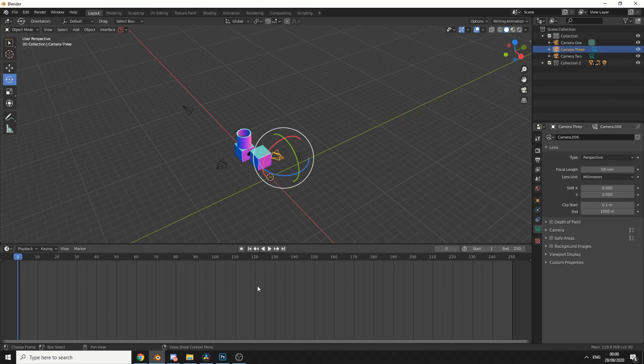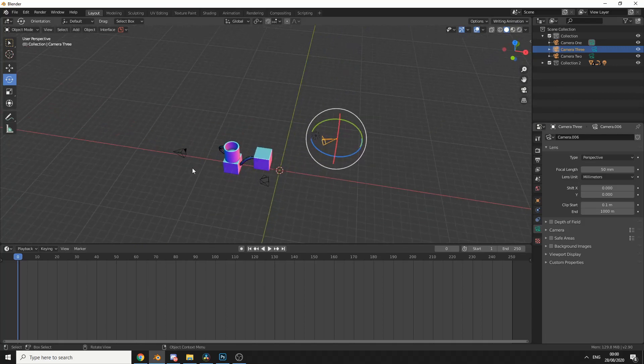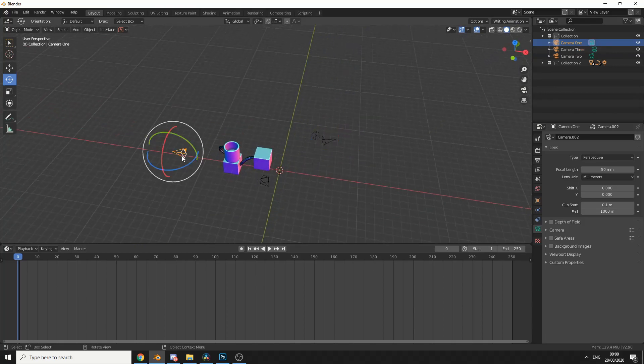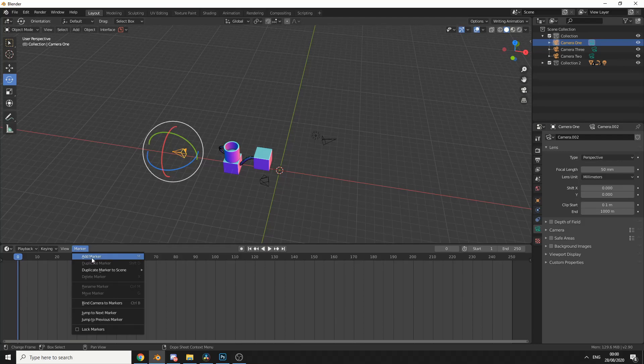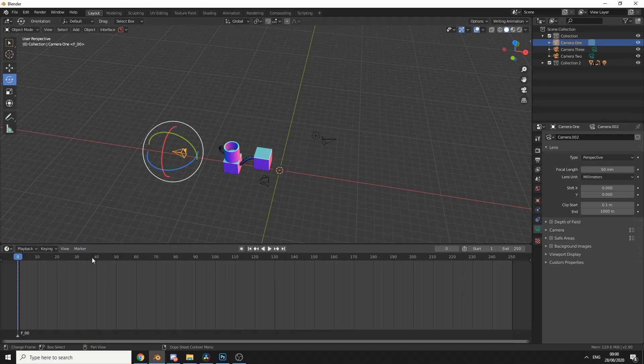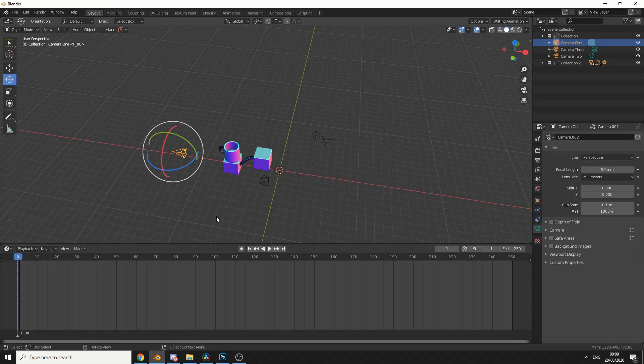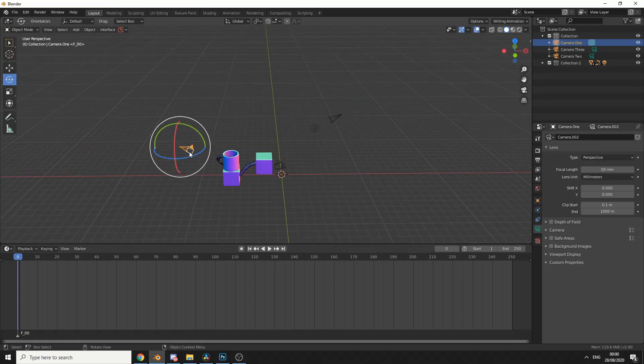Now we need to use a dope sheet and we need to create markers. Now this is very easy to do. The first thing I'm going to do is, let's say we use camera one. On frame zero, I can go to marker and I could hit add marker. Now we could use a keyboard shortcut, and this is M, and what we need to do here is actually bind the camera to the marker.